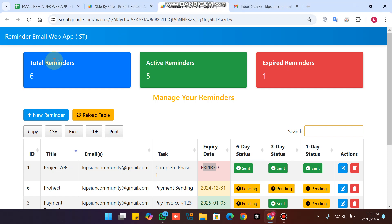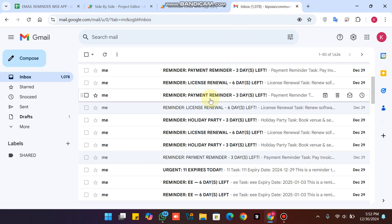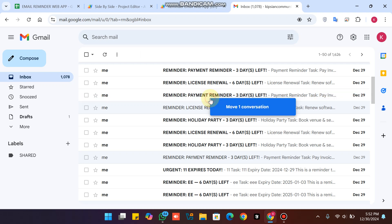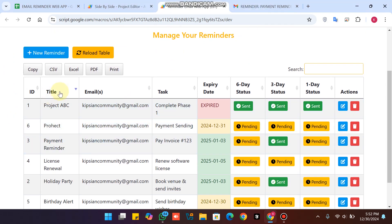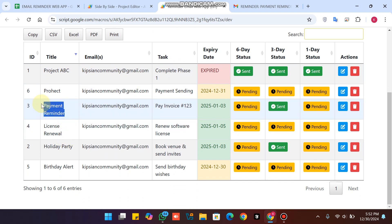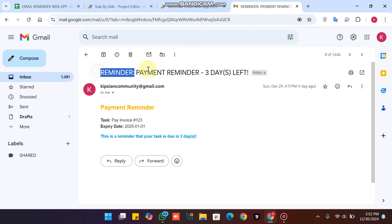Welcome back. In today's video, I'm going to show you this email reminder web app which automatically reminds your customers about their tasks. Your customers can receive automatic emails like this — a payment reminder email which is automatically sent. For example, three days left, task invoice number, and expiry date. You can also see I have many task titles. Right now, payment reminder — and in the email title we have 'Payment Reminders: Three Days Left.'